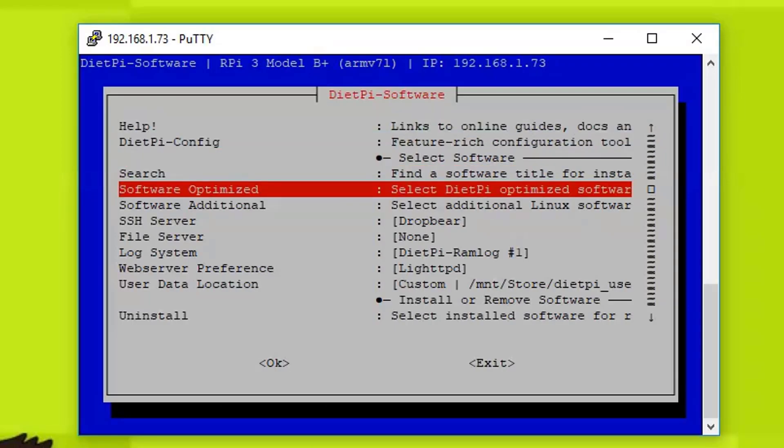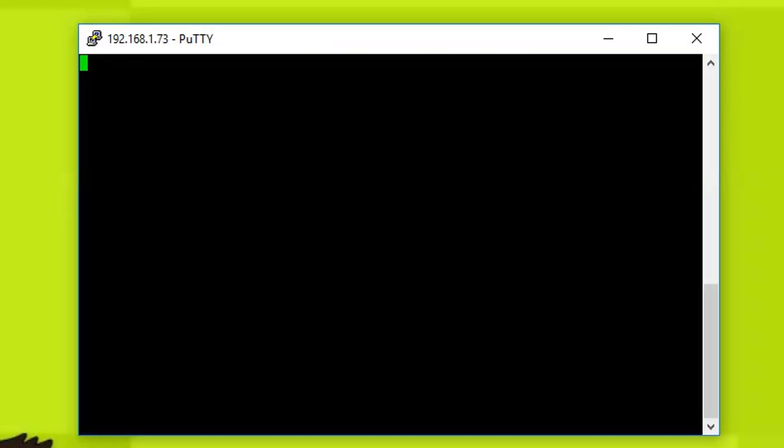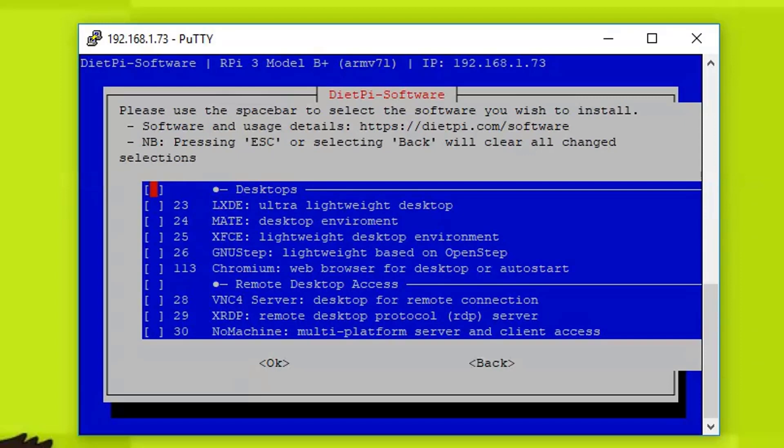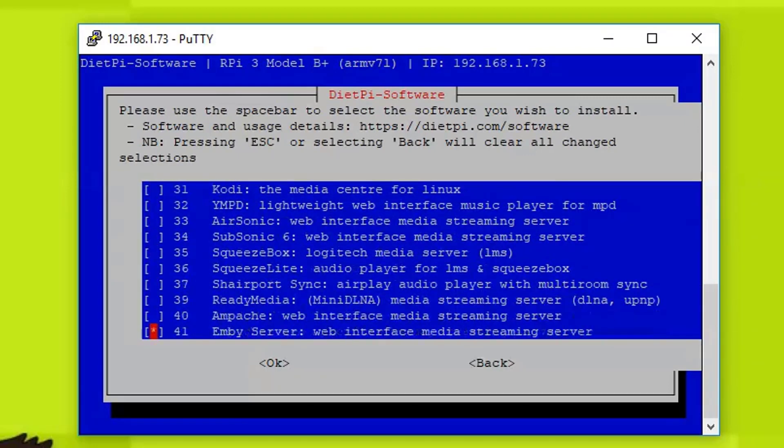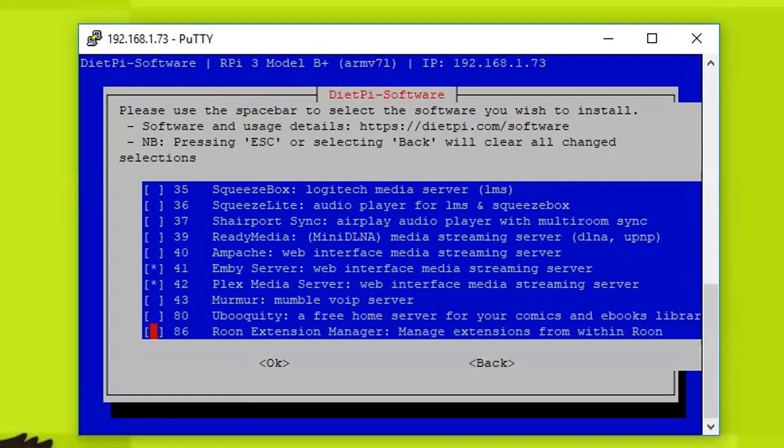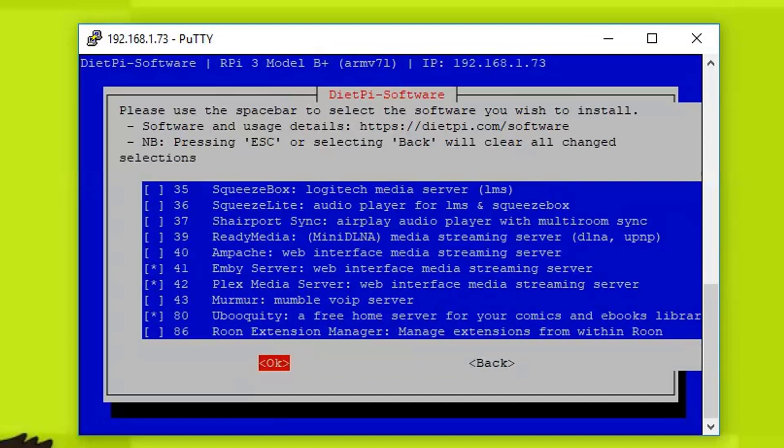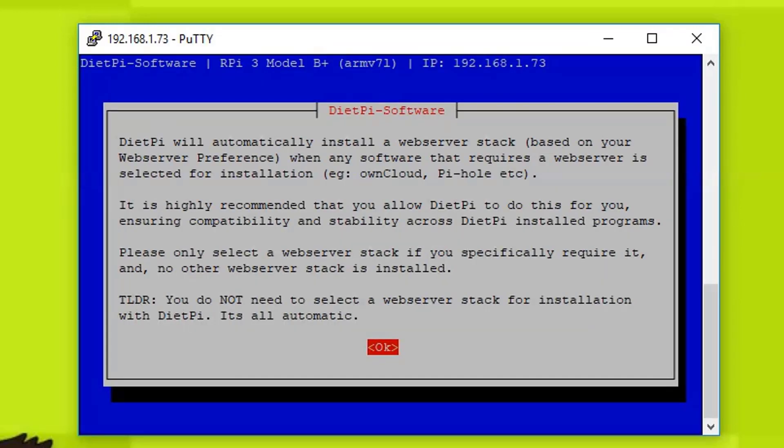Type dietpi-software, open this, and then we need to go down and select Ubooquity from here.